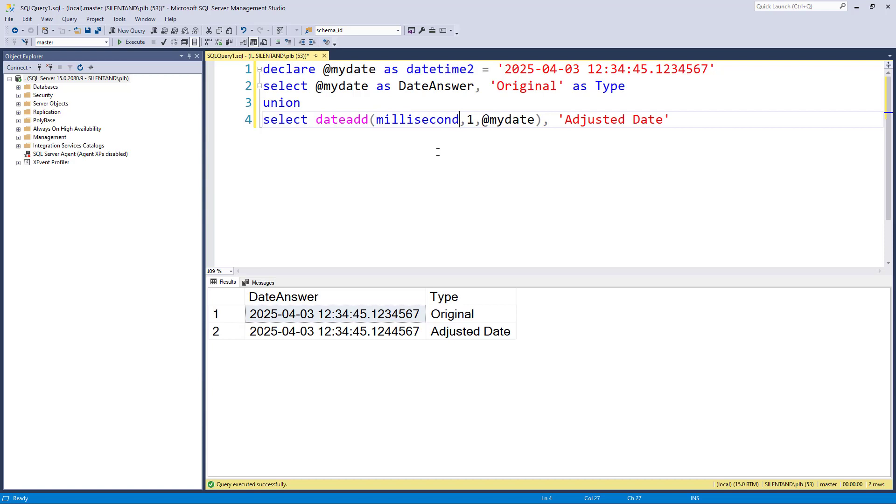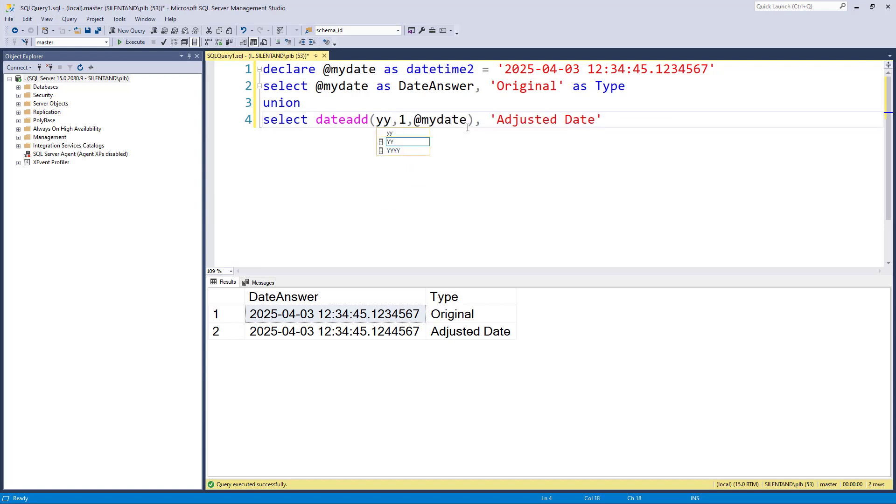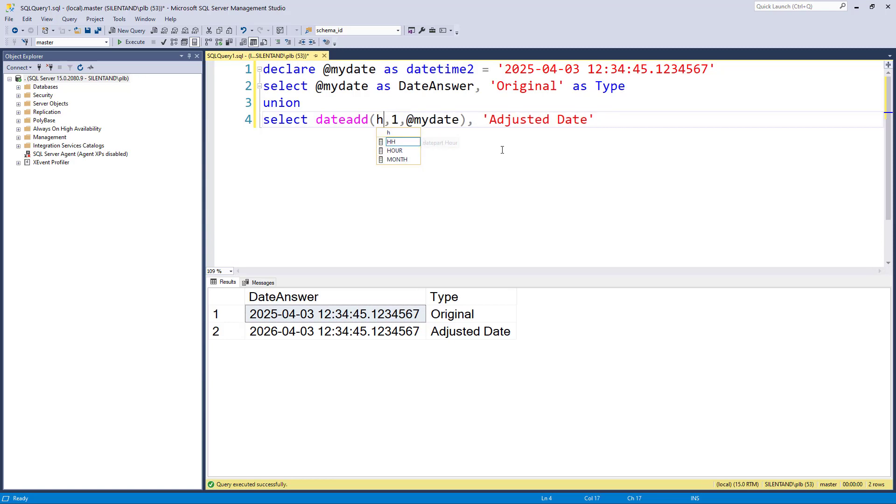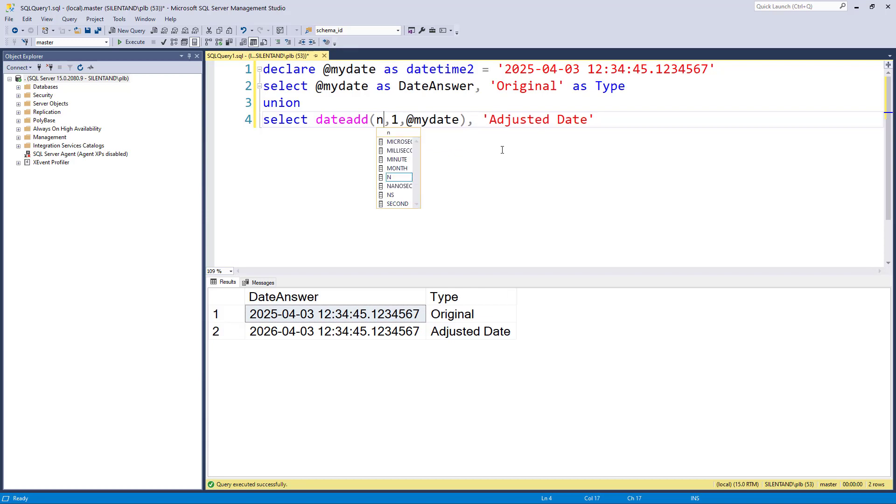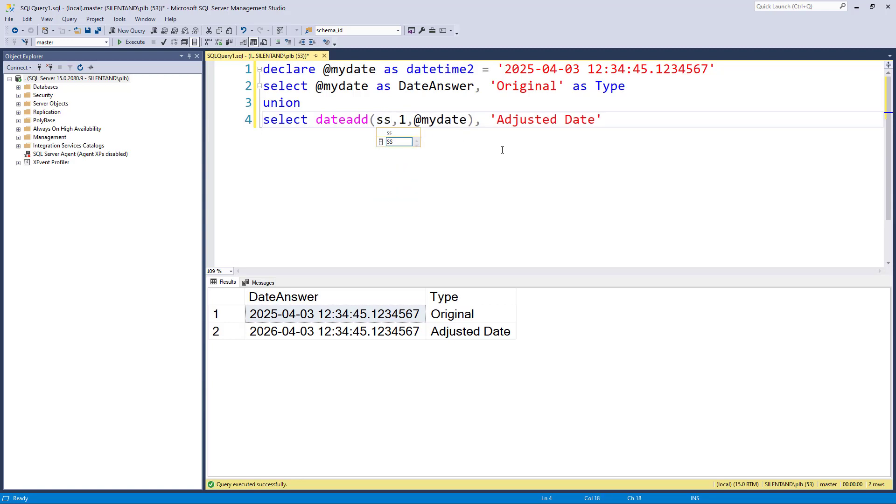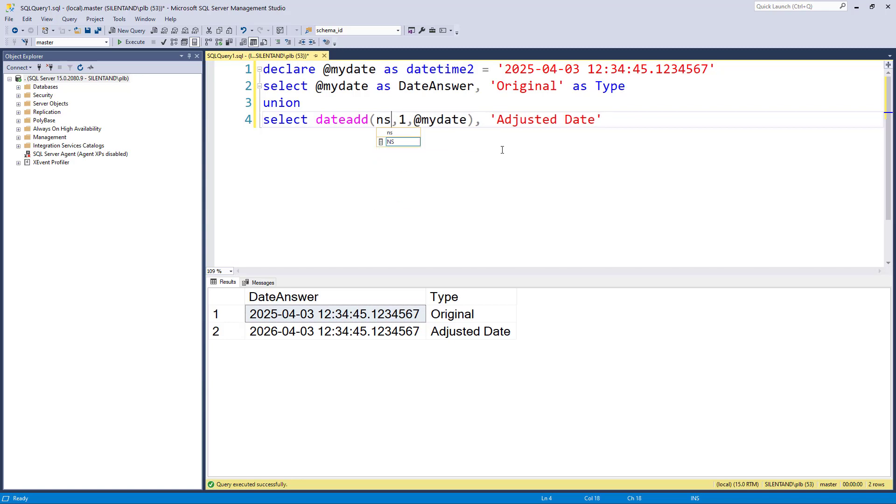Now you can also use abbreviations. So for instance, year could be YY or YYYY. They'll both give you exactly the same answer. Quarter would be Q or QQ. Month, MM or M. Day, D. Hour would be HH. Minute, there's the difficult one. It's either MI for minute or it's N. So why not M? Because M is month. So N is minute. And then second is S or SS and then MS for millisecond, microsecond and nanosecond.